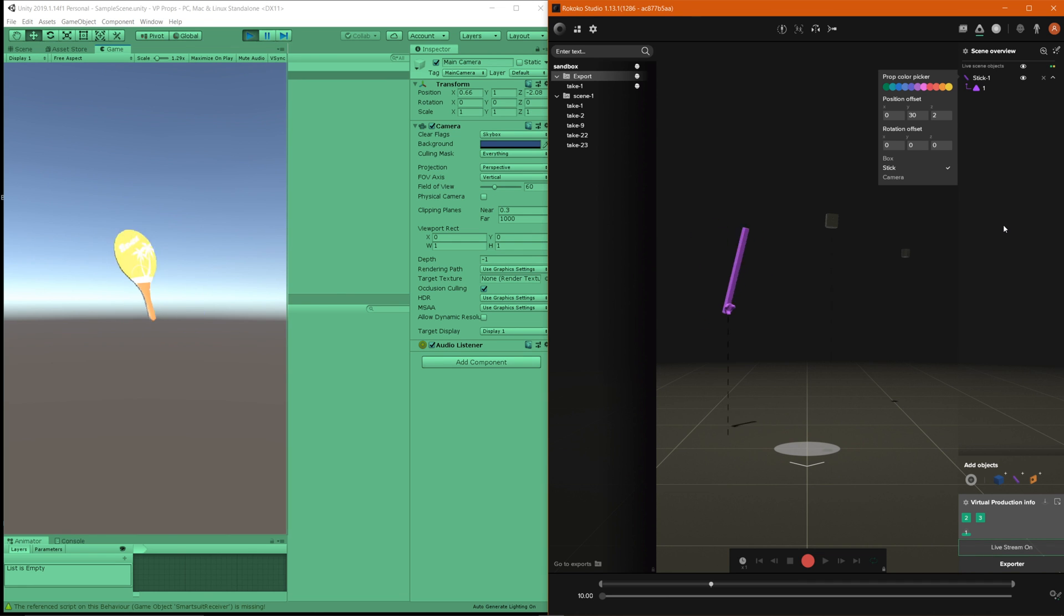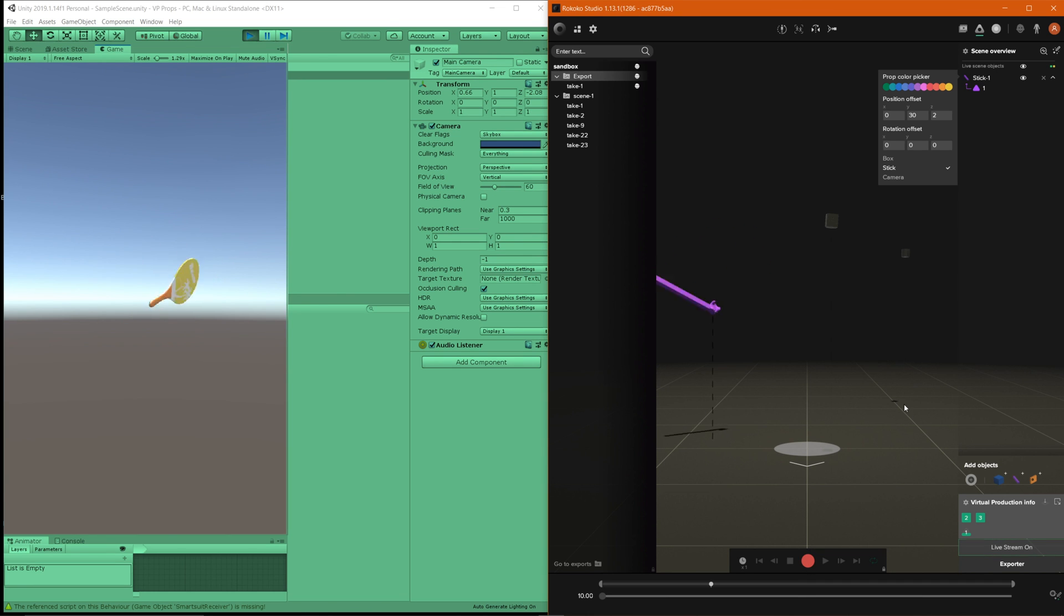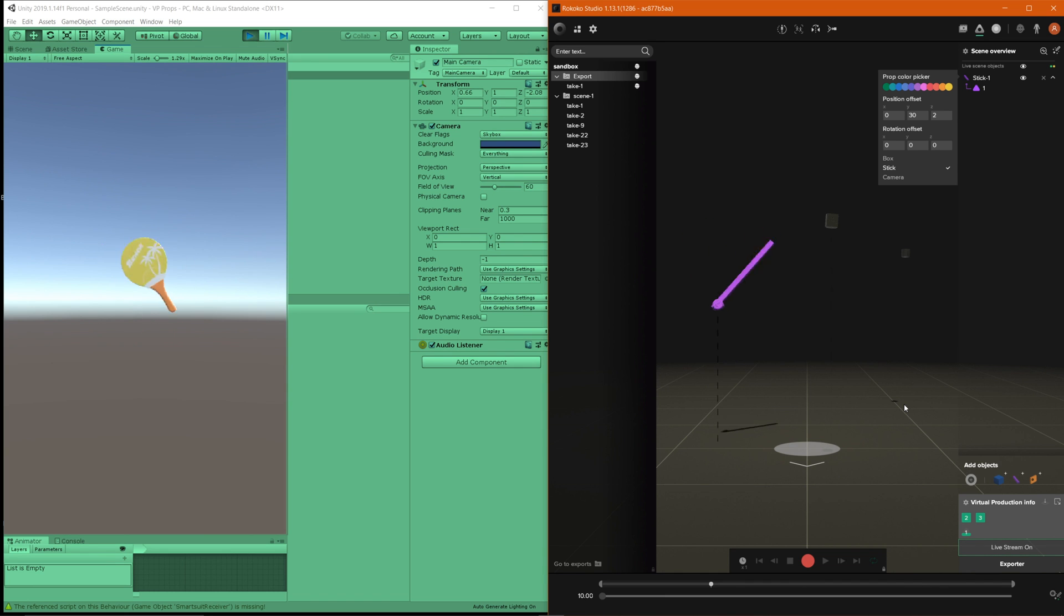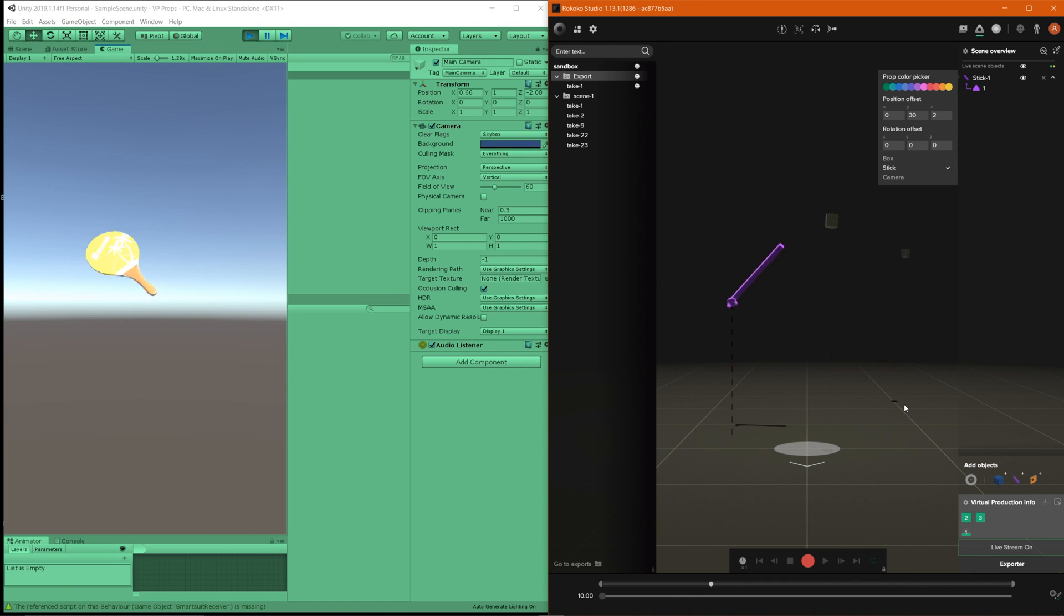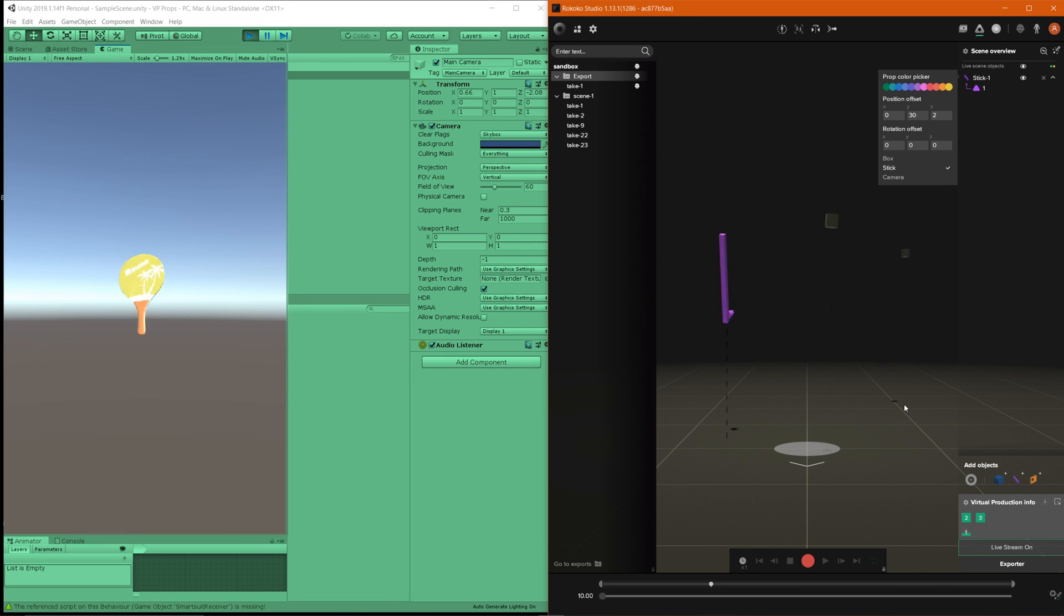And you can go ahead and record this as well so that if you want to utilize the recorded data later on you can definitely do that. But that's essentially how you go ahead and add the virtual production props directly into unity and utilize the live stream feature.